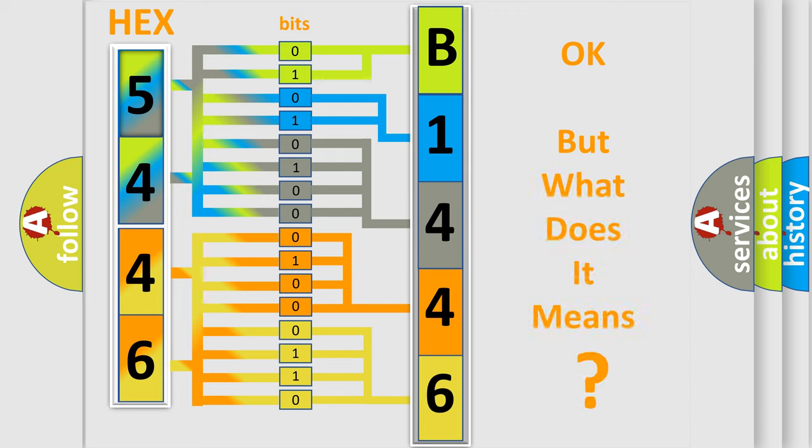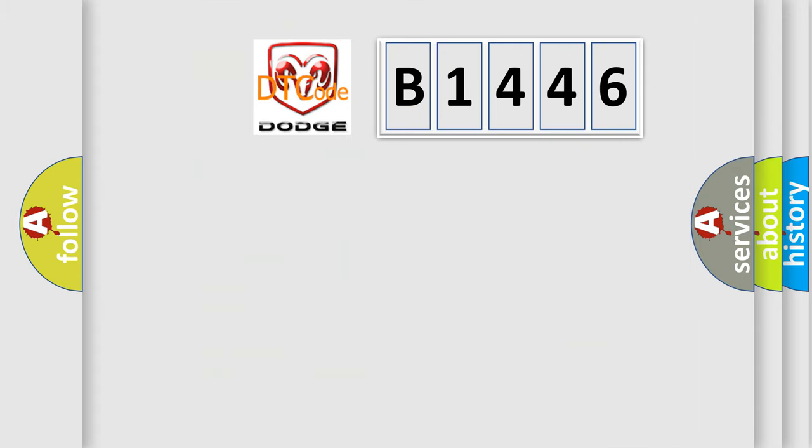We now know in what way the diagnostic tool translates the received information into a more comprehensible format. The number itself does not make sense to us if we cannot assign information about what it actually expresses.